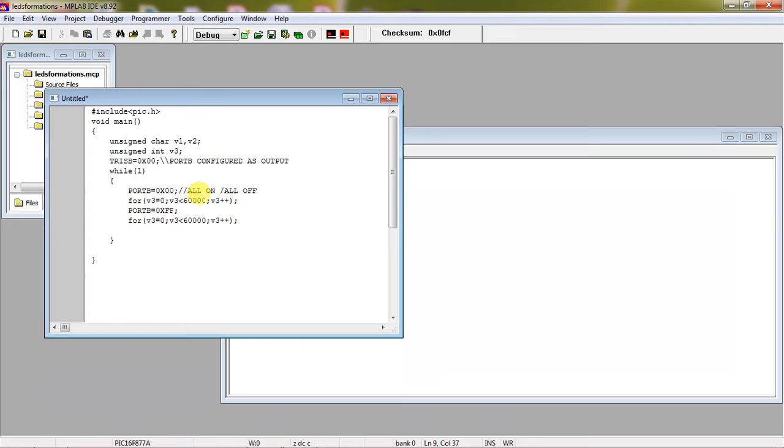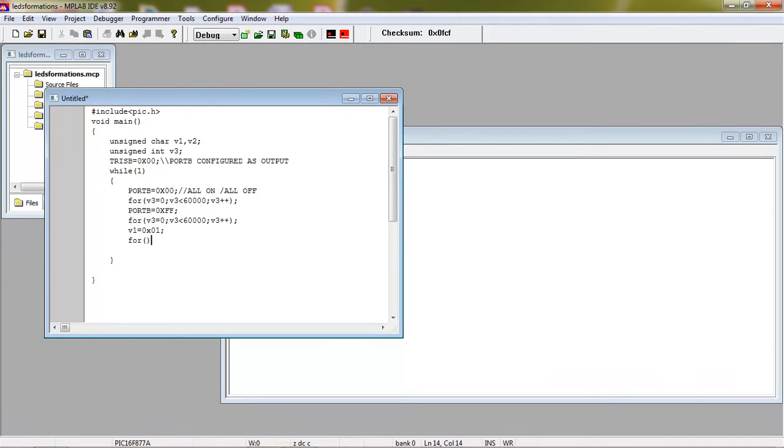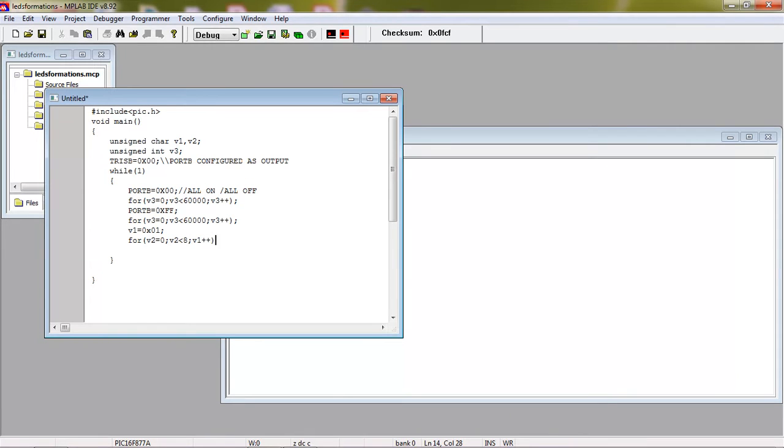This is how you can watch the formation one, and moving to the second formation which is one by one. To do that, I am taking initial variable value which is V1 as 0x01. By doing left shift operation I can do this. I am taking temporary variable V2, which is 8 times to see the one by one formation.